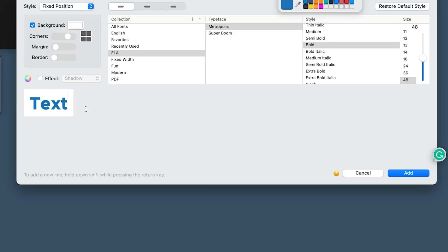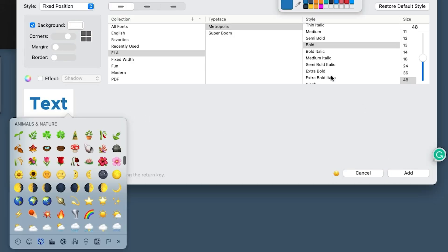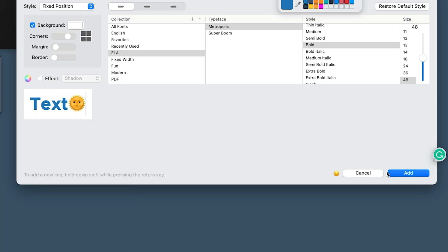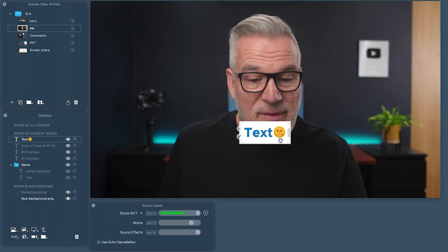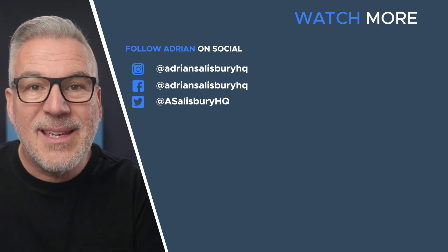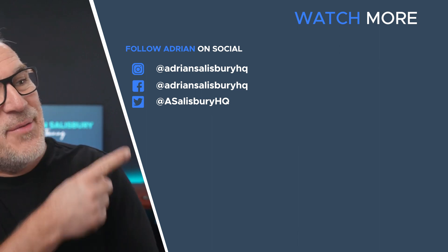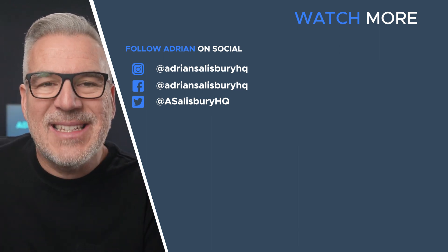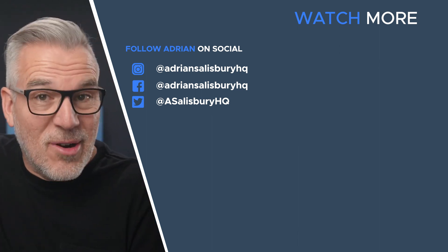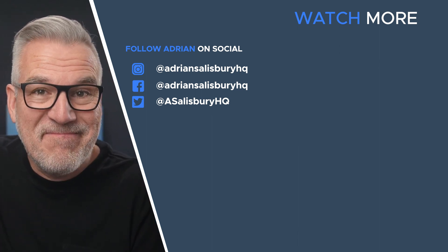You can see down the bottom here you can also use emojis — you can add those into the text as well if you wanted to. Go have a play with that. And in this next video, I'm going to show you how to take this text and turn it into a scrolling ticker.